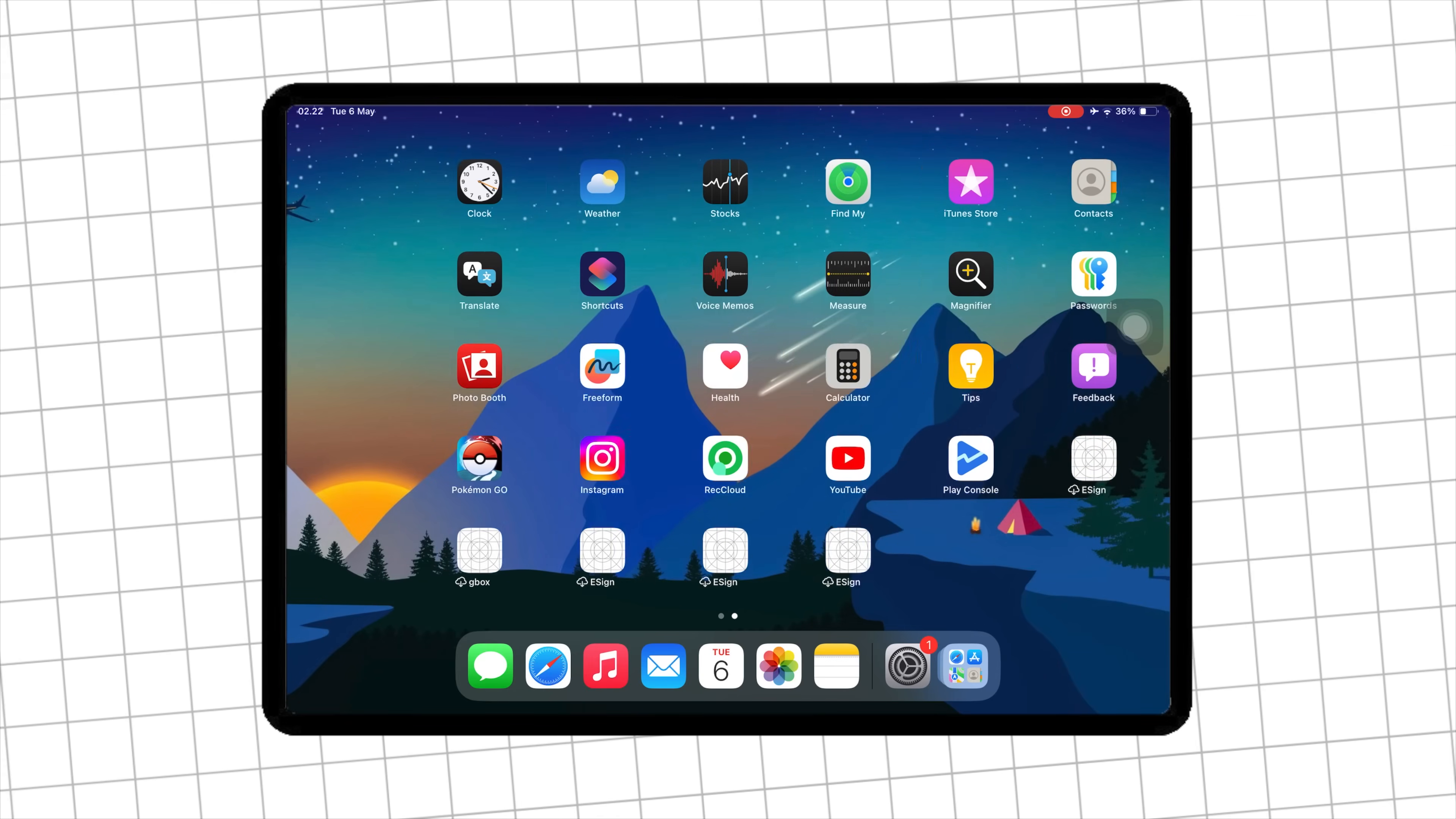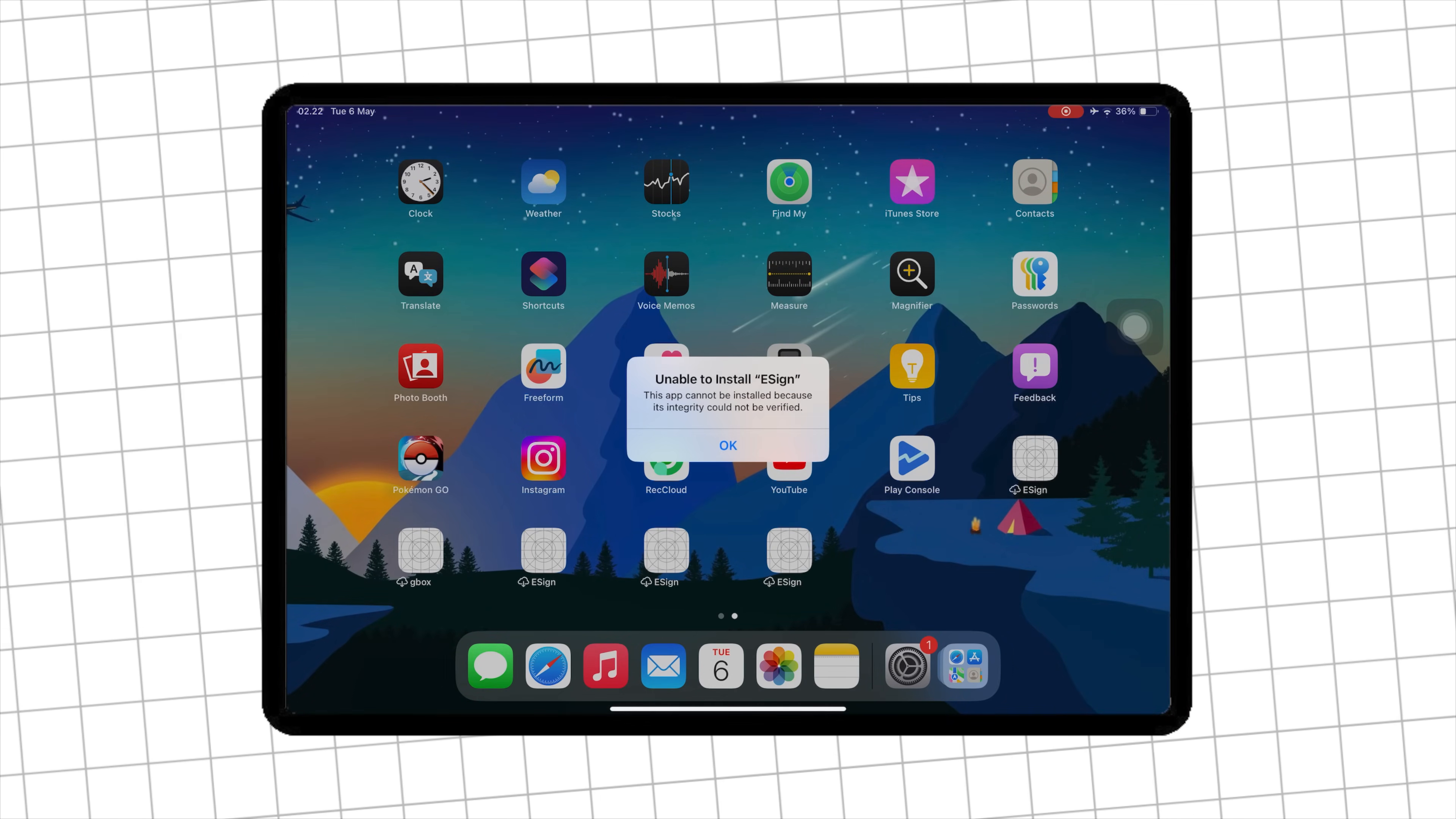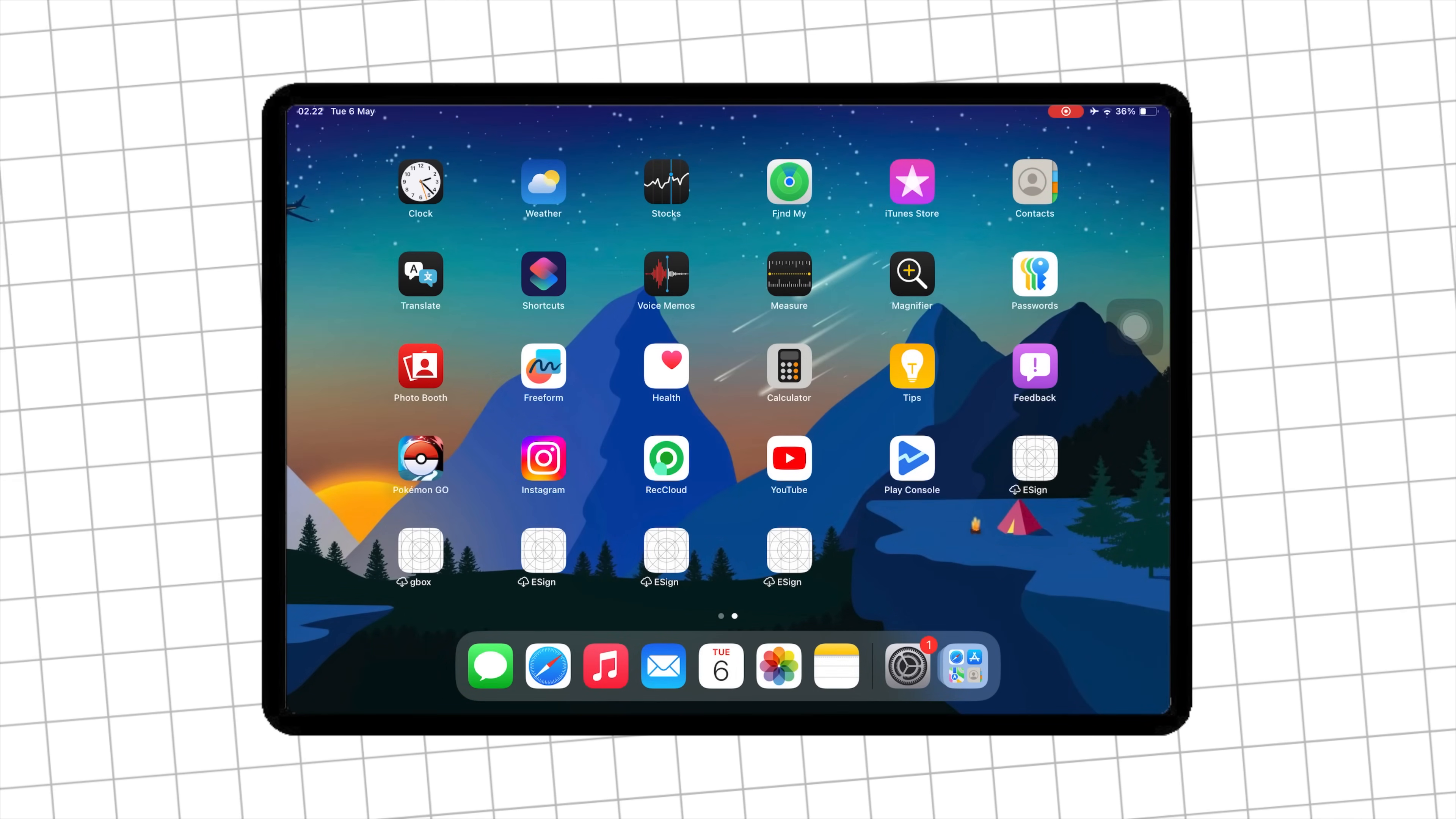This is perfect if you want to install apps like tweaked versions, emulators, or any custom IPA files. Let's get started.